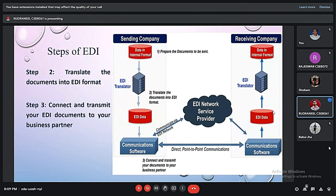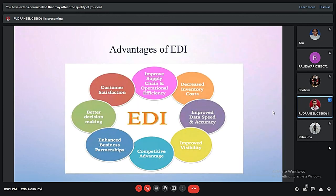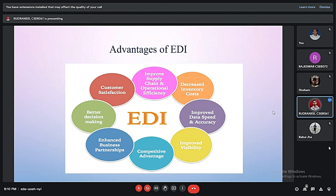I am Yudh Sanit and I am going to discuss the remaining steps of EDI along with its advantages and disadvantages. After preparing the documents, we need to translate them into the EDI format according to the standards discussed in the previous slides. Then we need to connect and transmit the EDI documents to the respective business partners. The main advantages of using EDI are improved supply and operational efficiency, as it requires less paperwork. It leads to greater customer satisfaction, as there is less chance of misplacement of documents, and also leads to better decision making and helps develop better business partnerships.